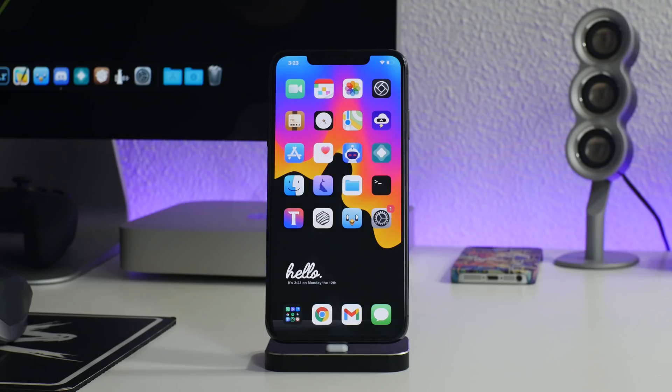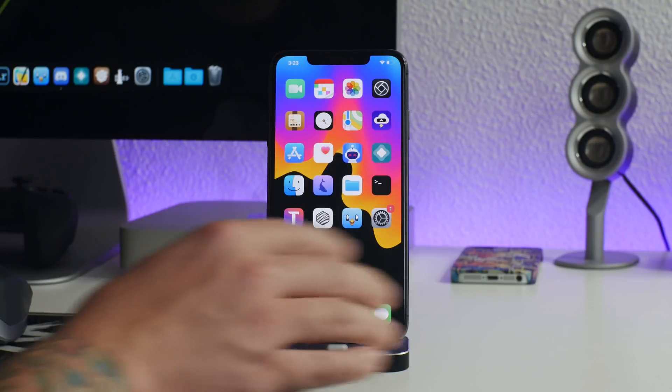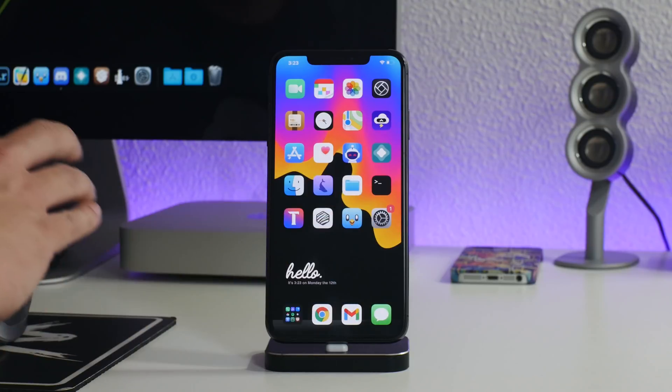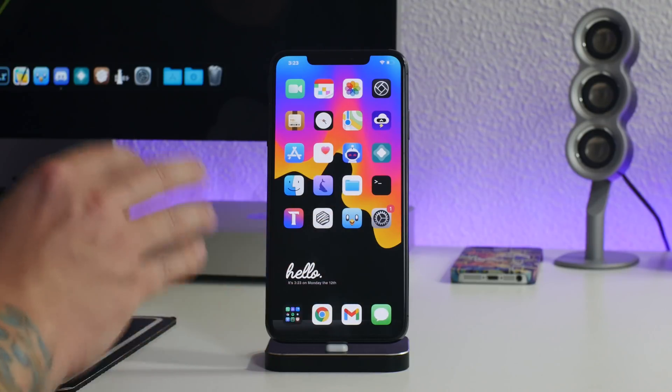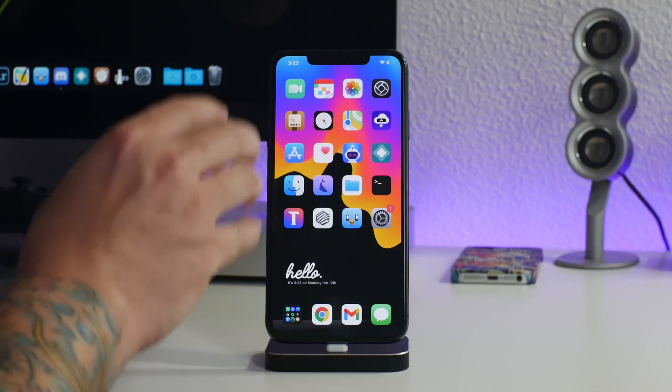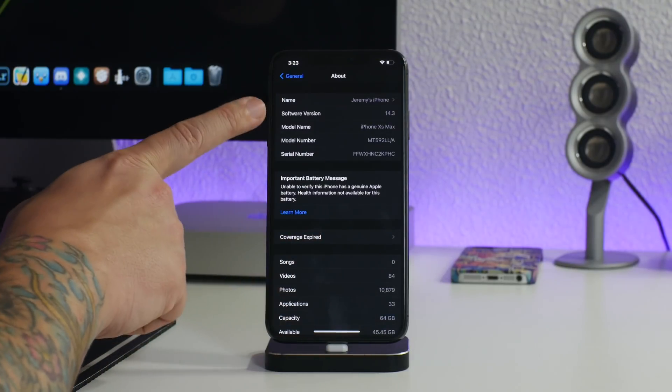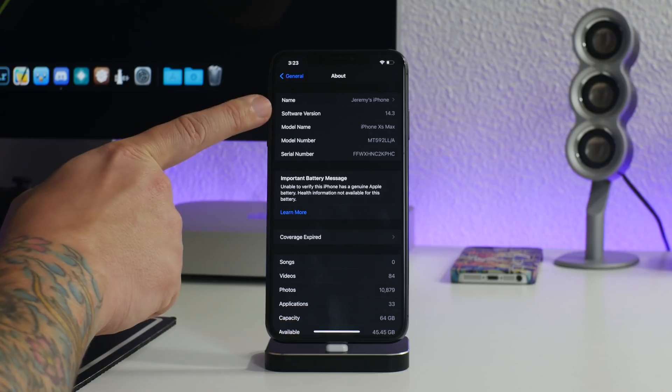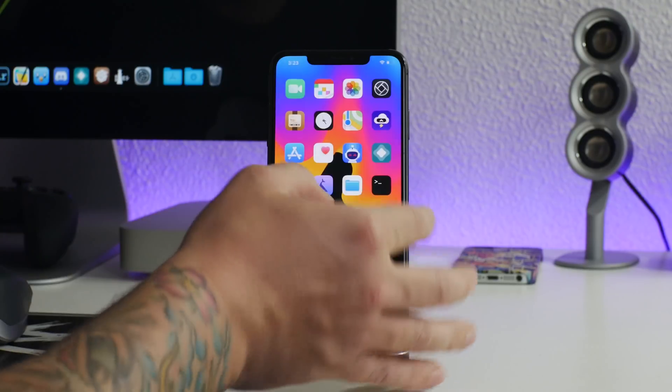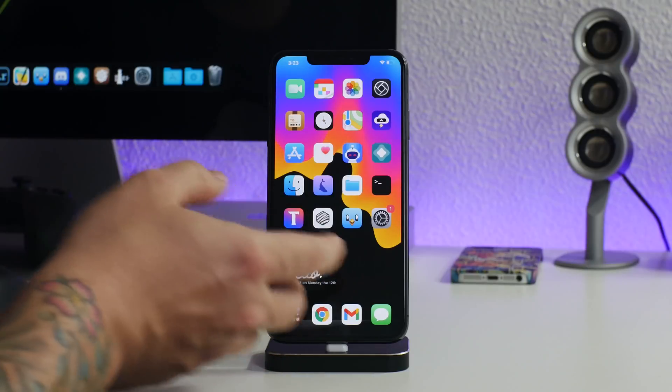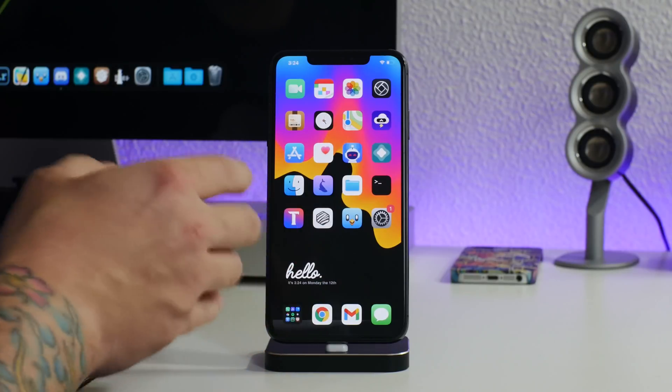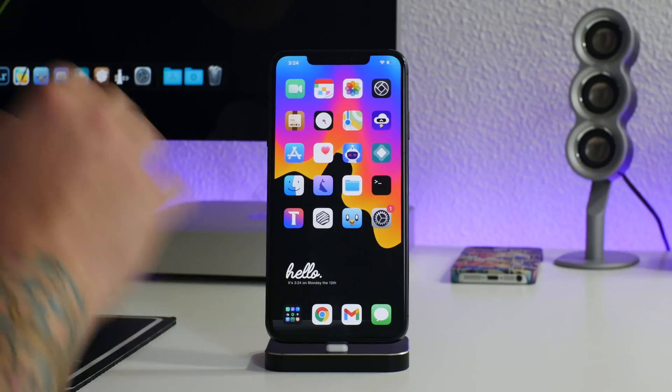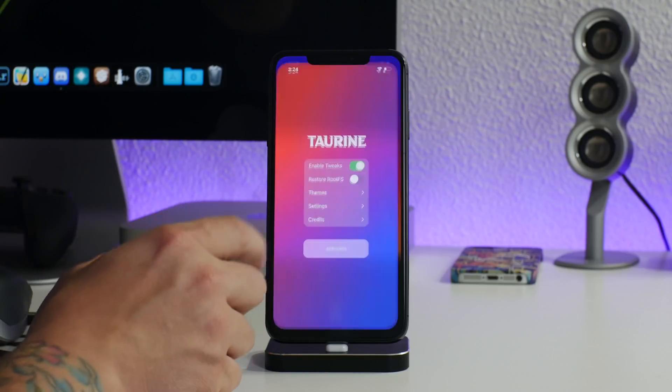What is up guys, Jeremy here and welcome back to another tweaks video. Before we get into the tweaks, this is the first run of tweaks that I installed on my 10s Max. If you guys caught my previous video, I recently updated this iPhone to 14.3 and I actually switched jailbreaks. I'm normally an Unc0ver user, but I switched to Taurine.